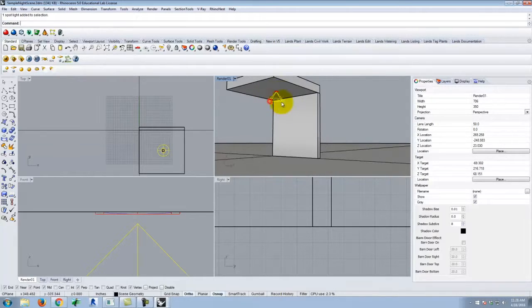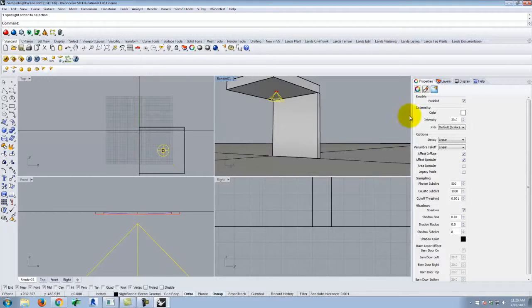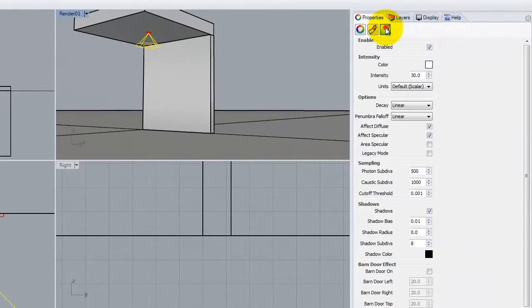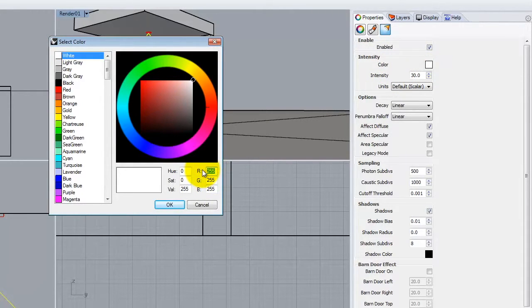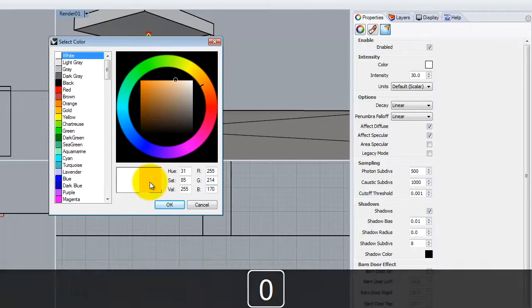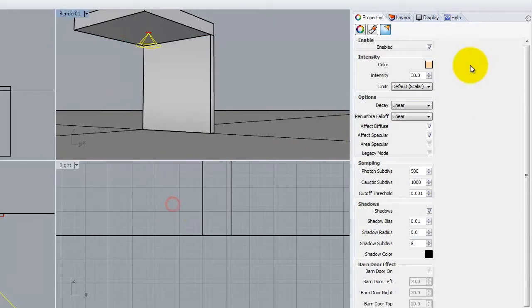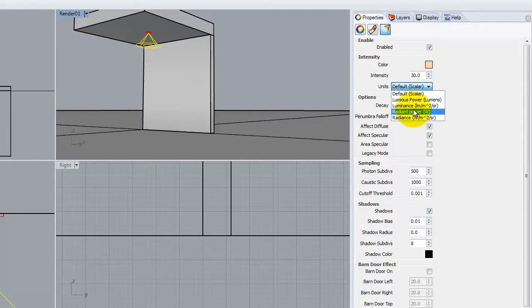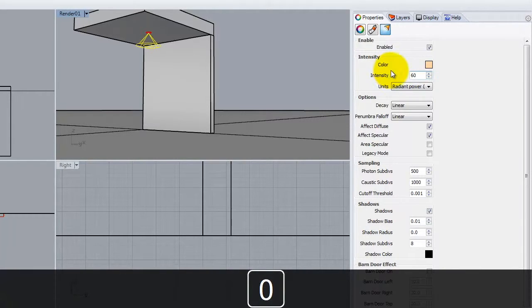Now that I have the spotlight in place, I have to edit its properties. I'll select the light and go to properties, then click the light button. The first thing is color — the values I want are 255, 214, and 170, which is a light pale yellow to mimic incandescent light. Under units, the one that makes sense to people is radiant power — capital W for watts — since we're used to 100-watt or 60-watt bulbs. I'll use radiant power and set it to 60.